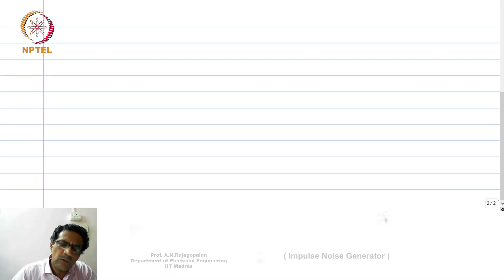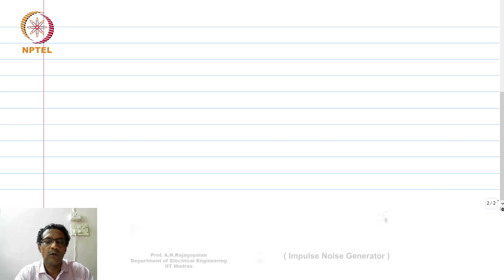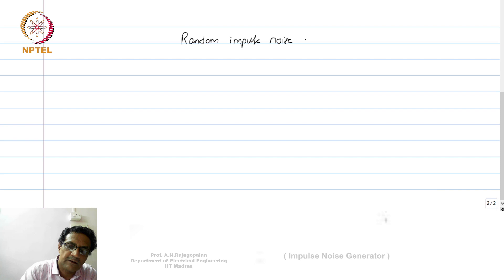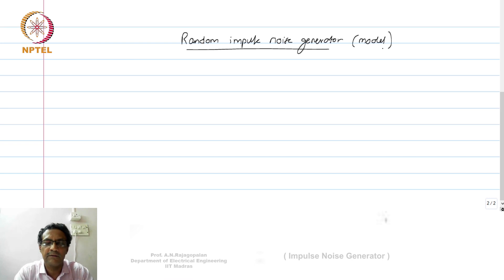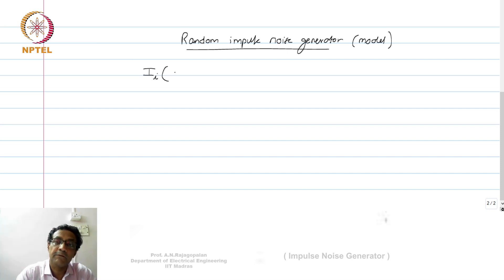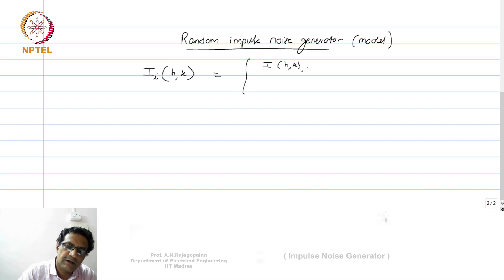Now let us first understand how to generate impulse noise, because once you know how to generate it, you can look at what kind of filters work well on these kinds of images. So let us look at what is called a random impulse noise generator. The model says that the impulse-affected image I_I at location (h, k) is equal to I(h, k) — that is, the original intensity itself — when x is less than L. I will explain what x and L are.